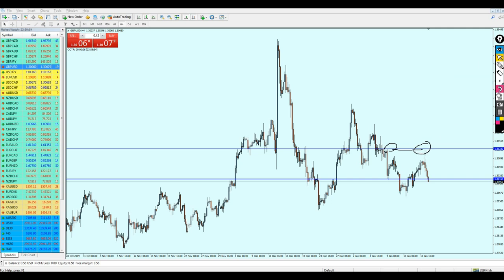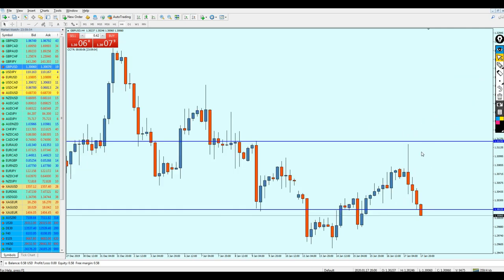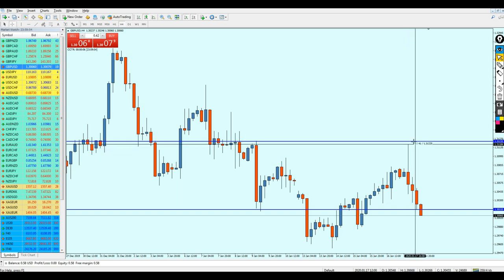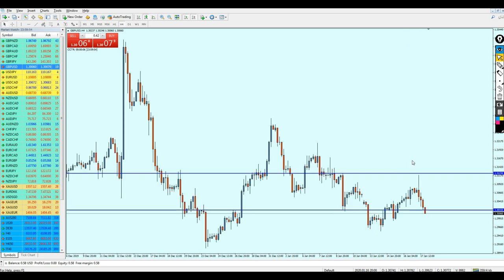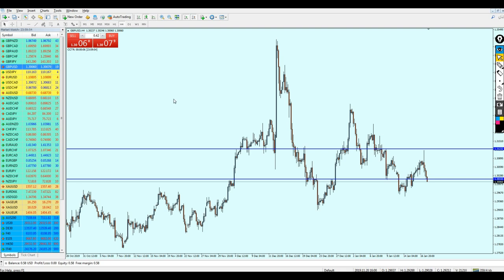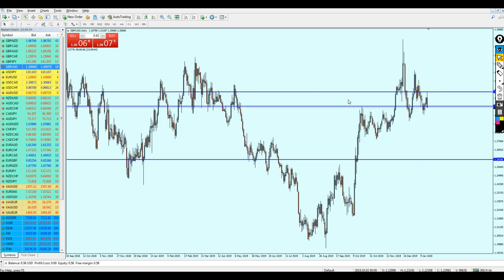I will take the credit because I earned it — the pair reversed only four pips before touching the take profit level. Anyway, what's next? In my opinion, looking at the daily candles, the GBP/USD is going down.